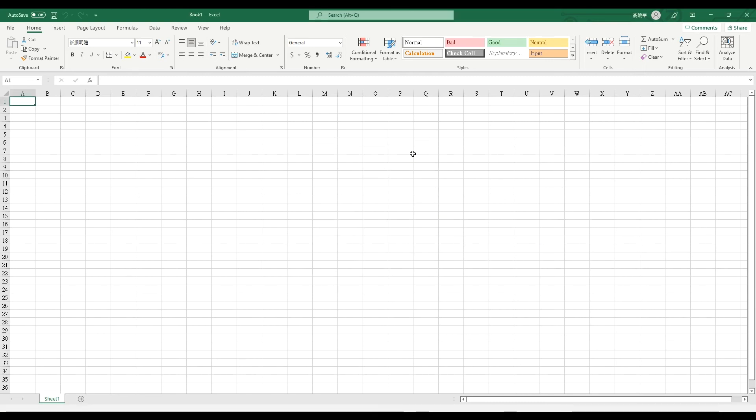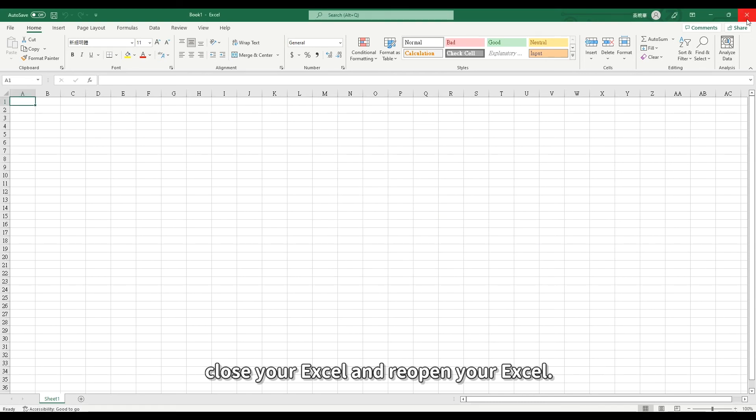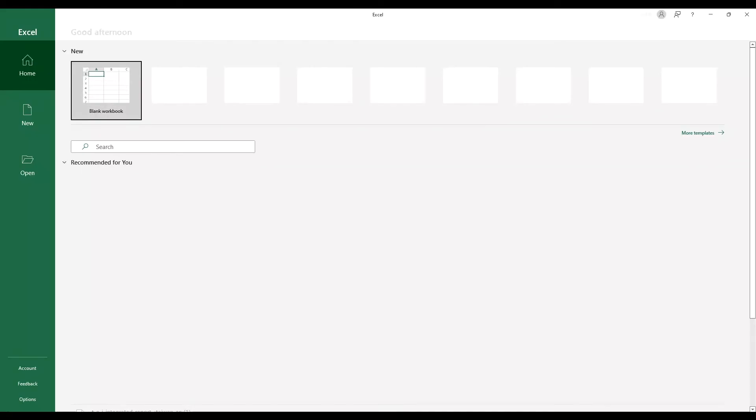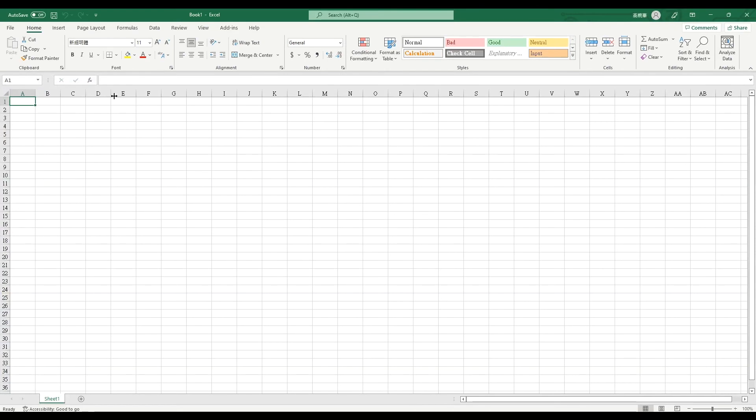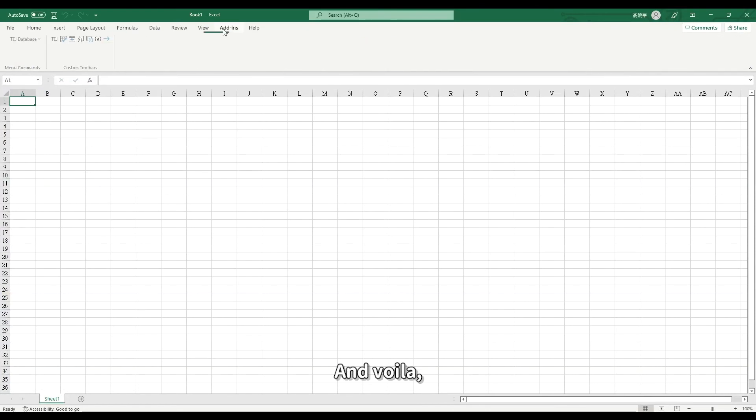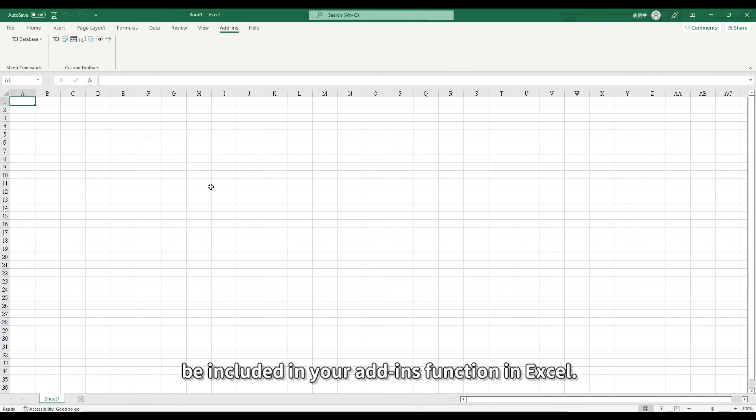Then close your Excel and reopen your Excel. And voila, you will find TejSmartWizard be included in your add-in function in Excel.